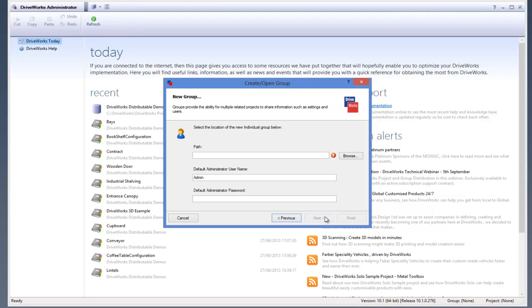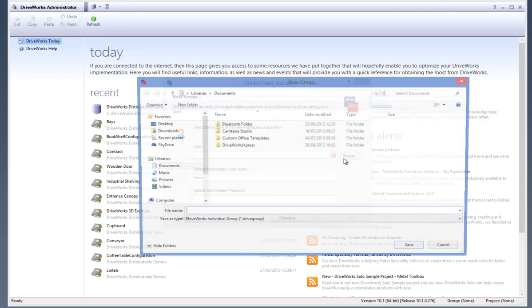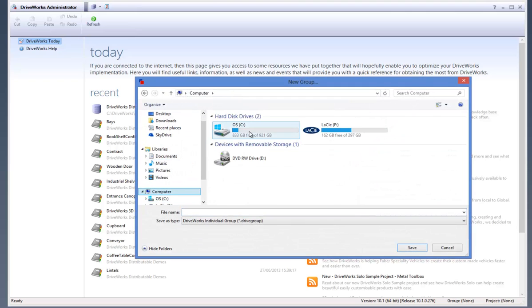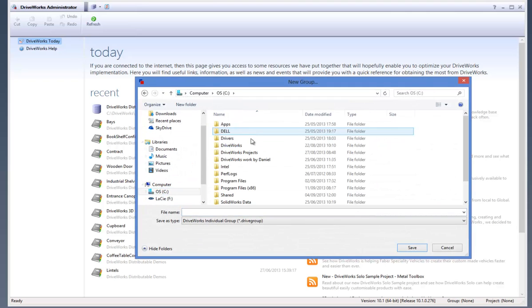Select the location of the new individual group by clicking onto Browse and then selecting the location where you would like your new group to be stored, then click on Save.